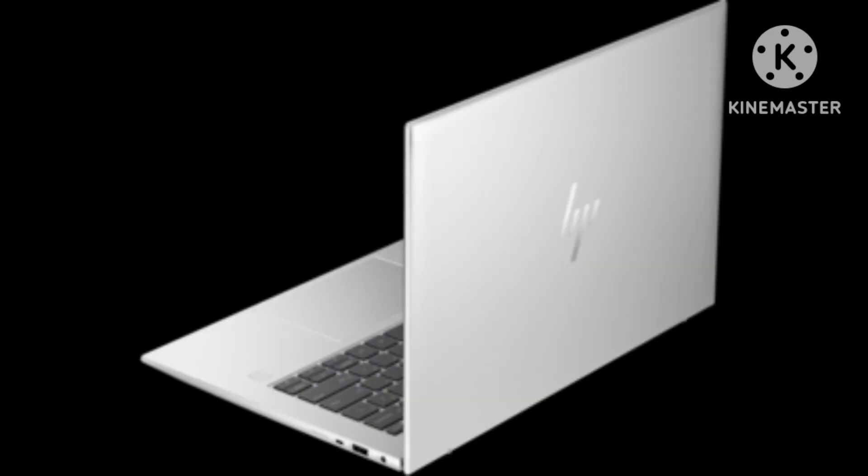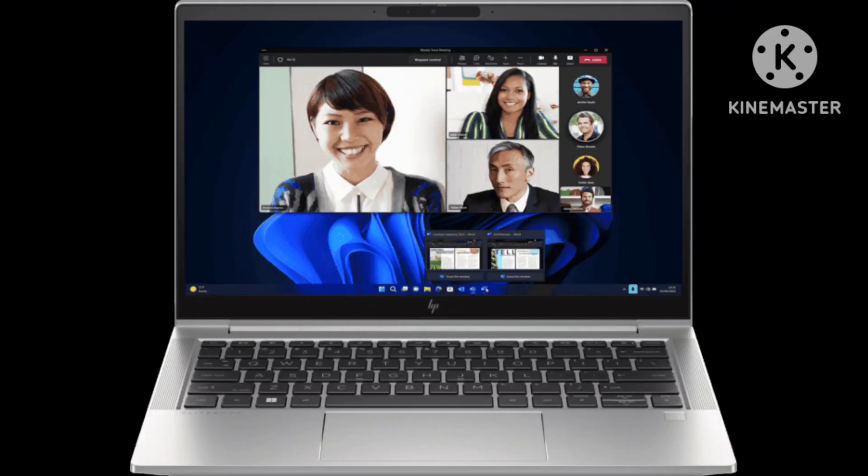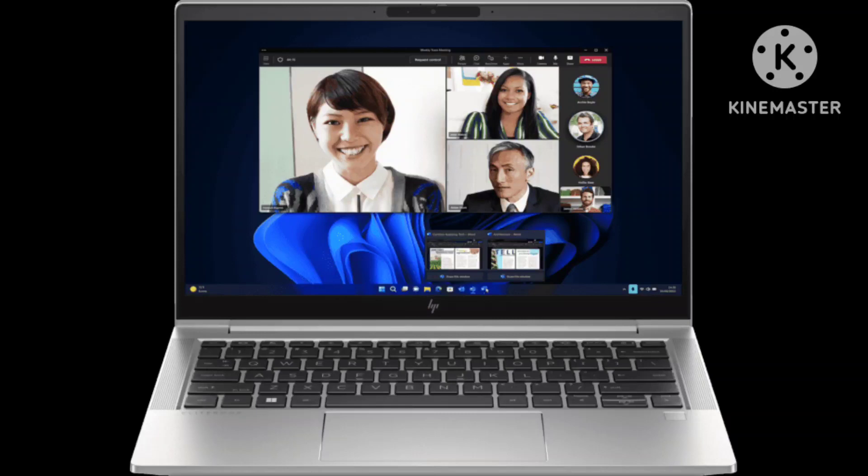But the magnesium case has a positive effect on the weight, which is exactly 1.3 kg (2.87 lb), so around 160 g (5.6 oz) less than the 845 G10.